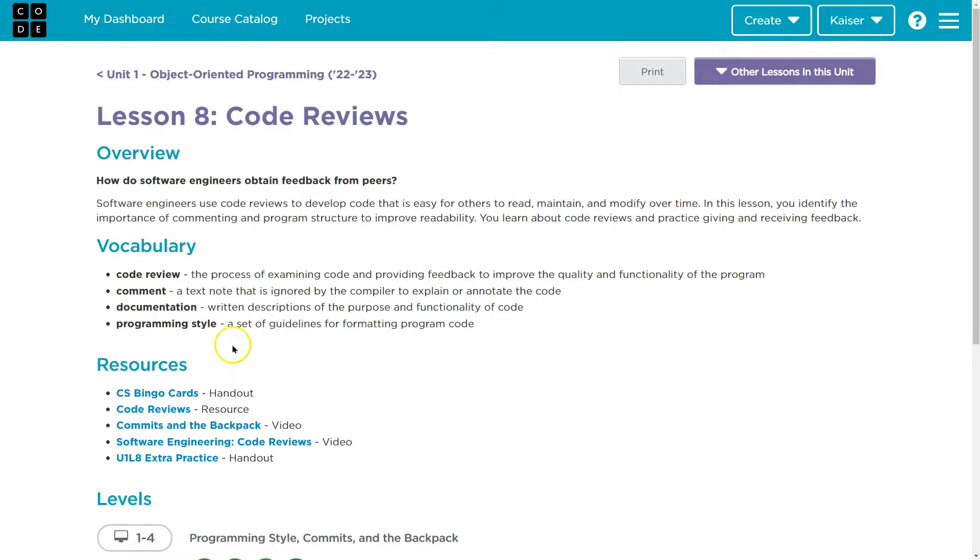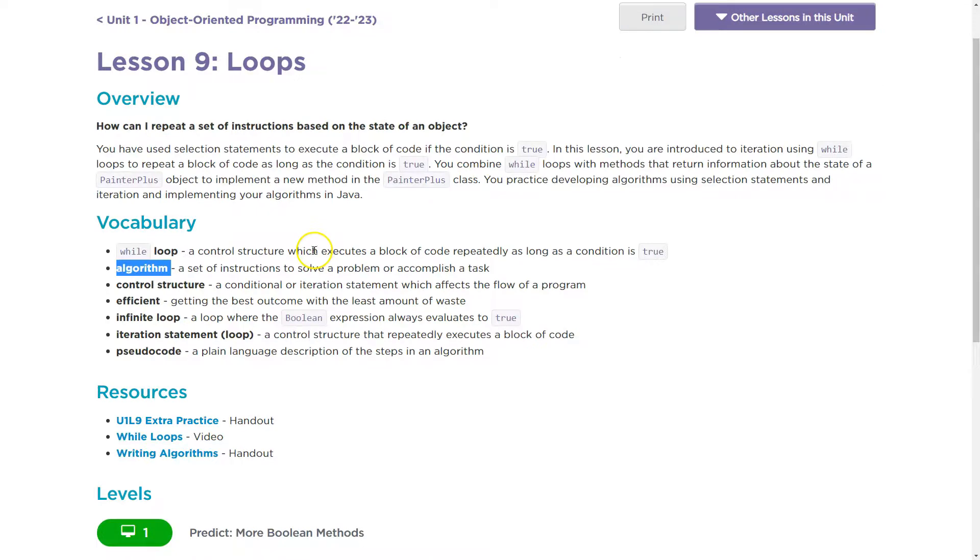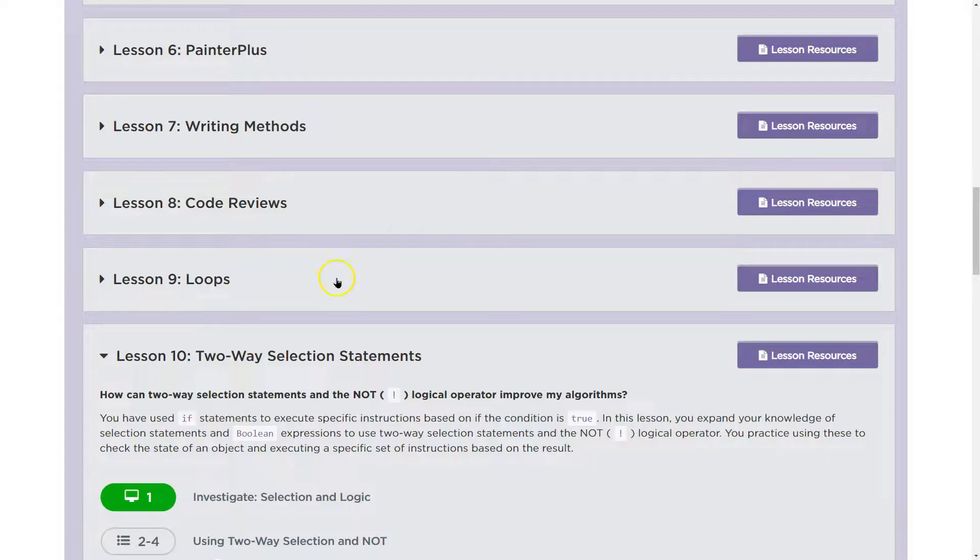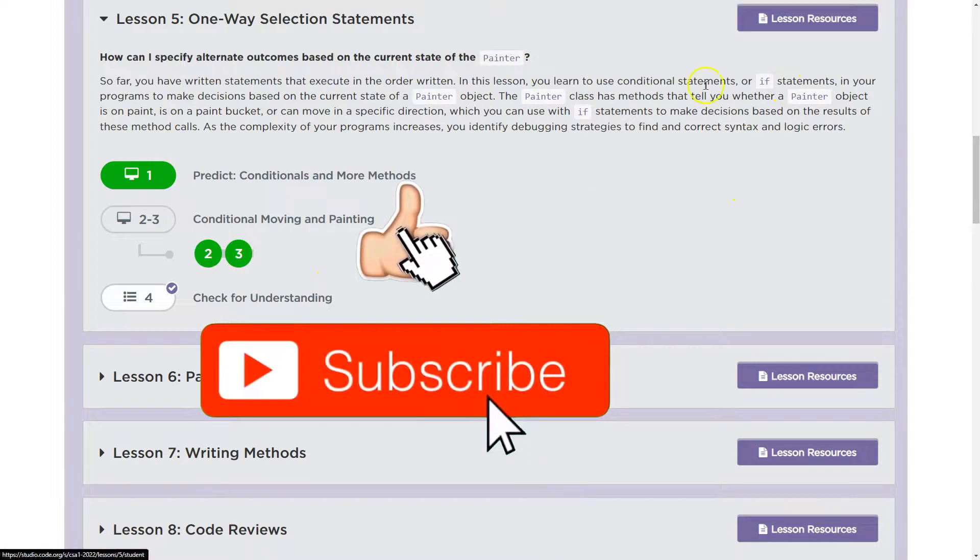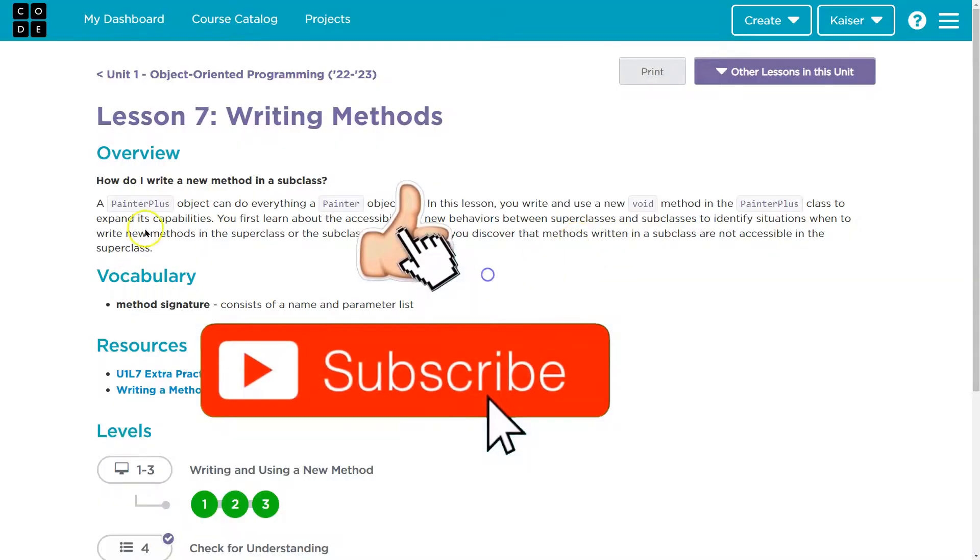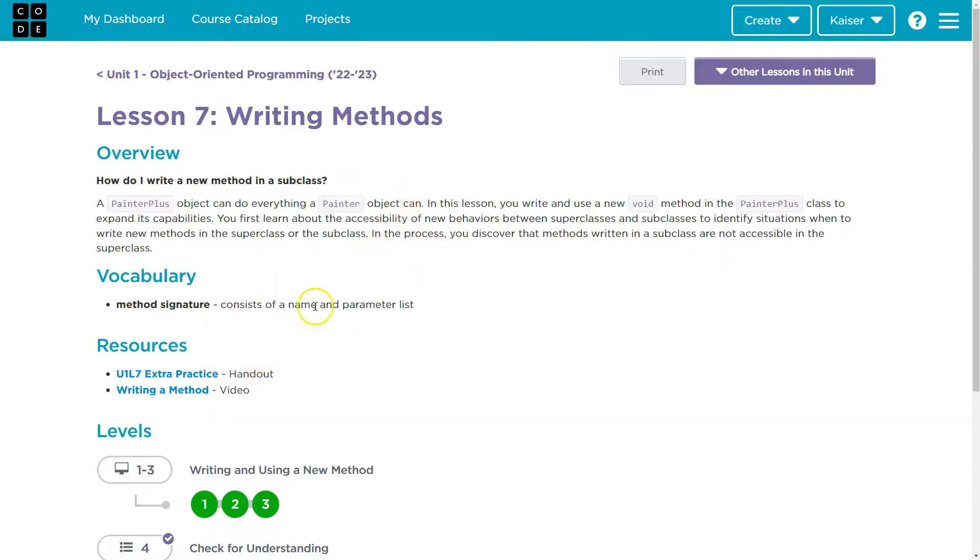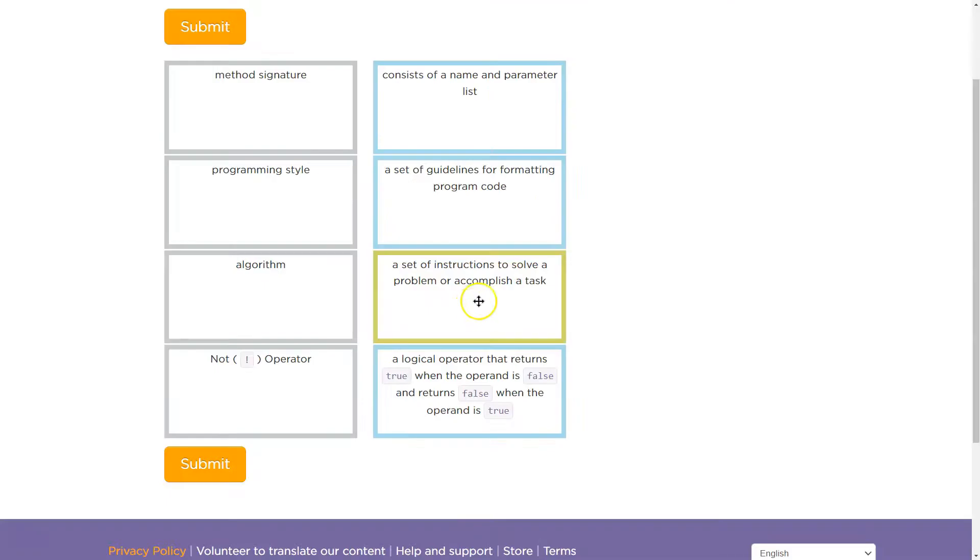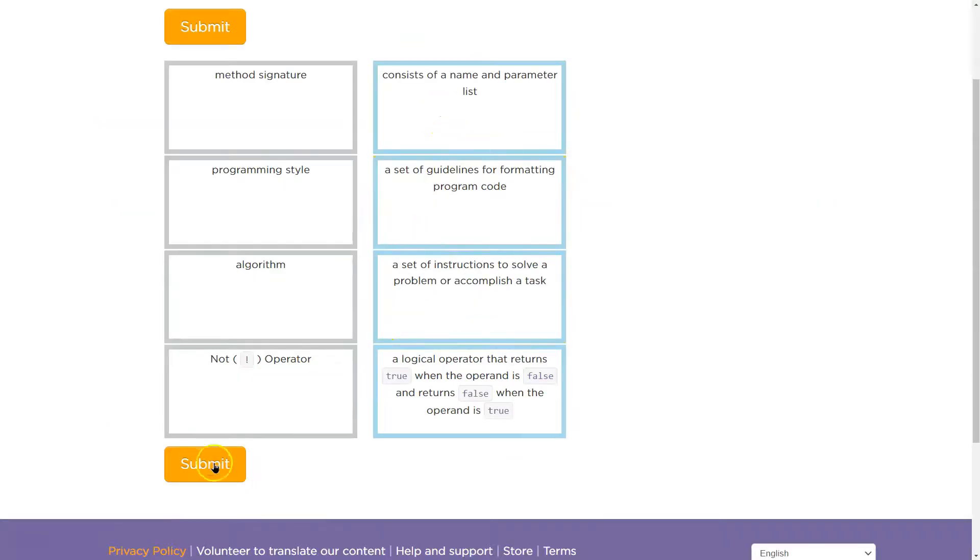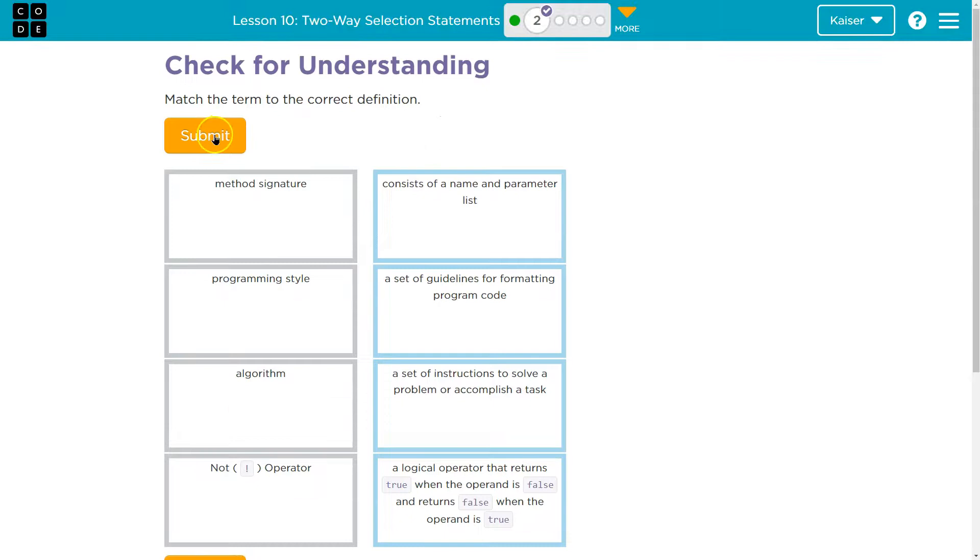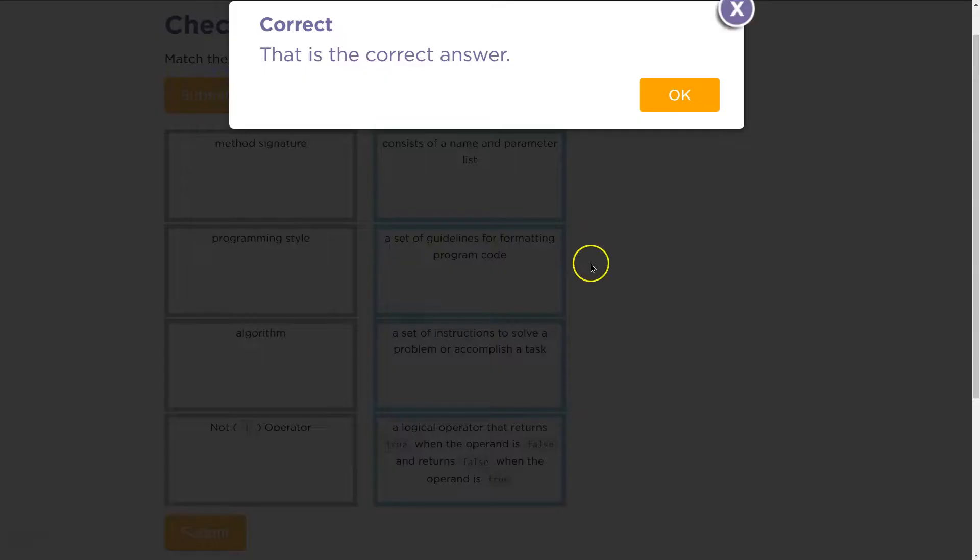Method signature, lesson seven, consists of a name and a parameter list. Bam, bam, bam. Perfect. We did it. Onward.